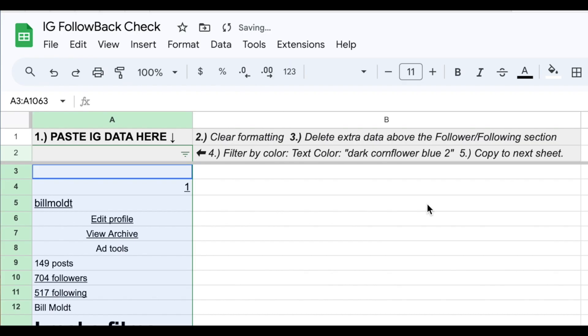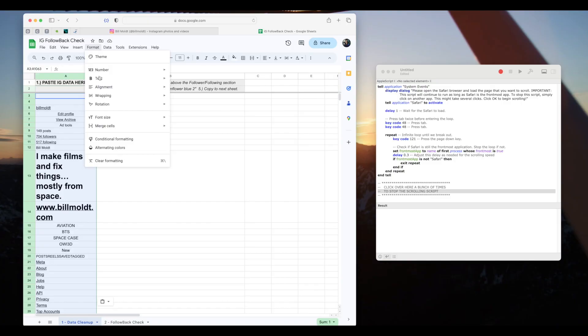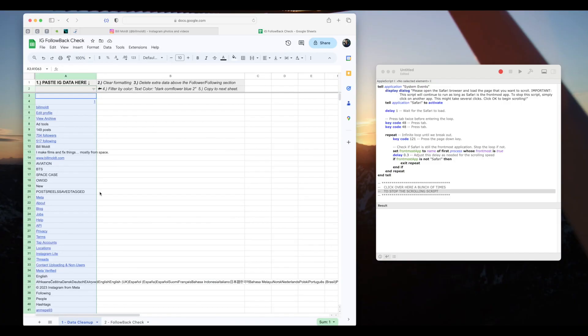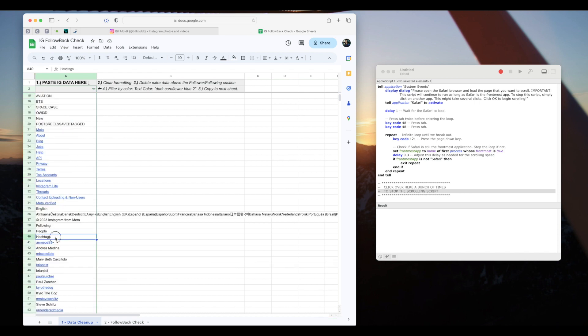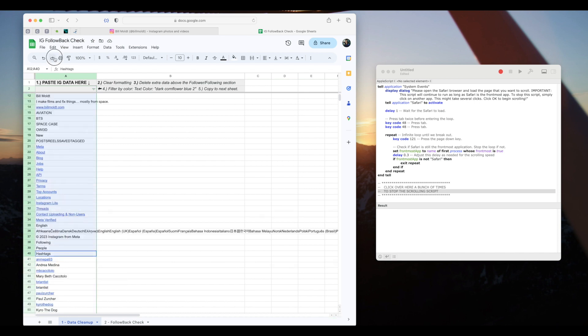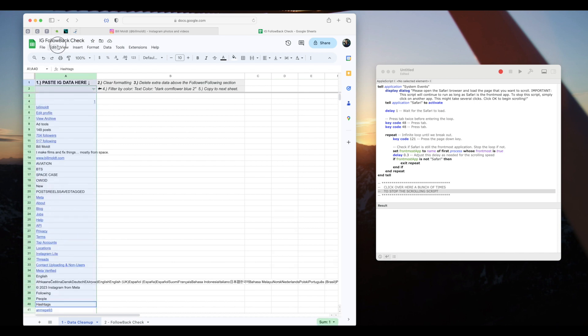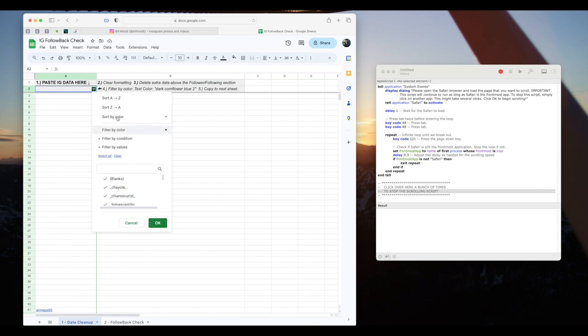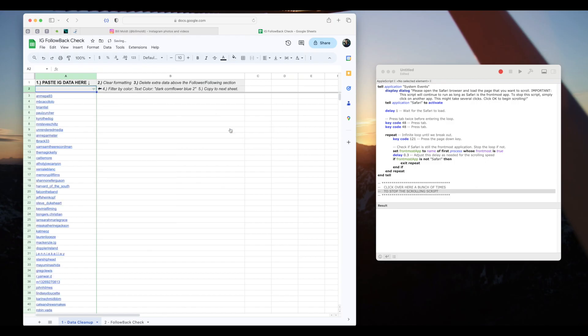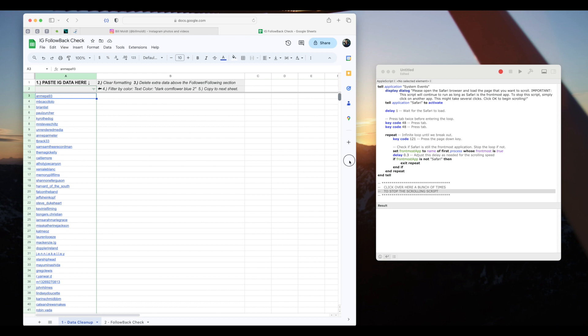Again, we'll follow the instructions for data cleanup. Clear formatting. Scroll down to where the following list begins under the copyright notice. I'll grab the word hashtags here and select up to the top and press delete. Filter by color. Text color. Text color. Dark cornflower blue.